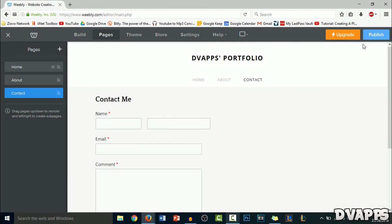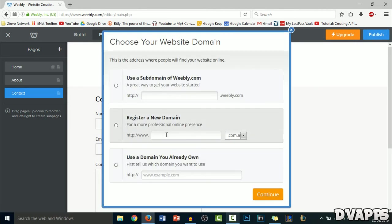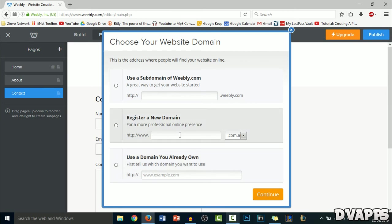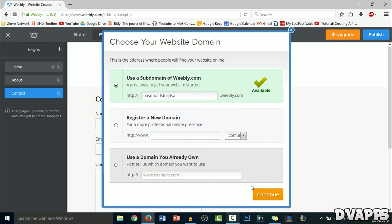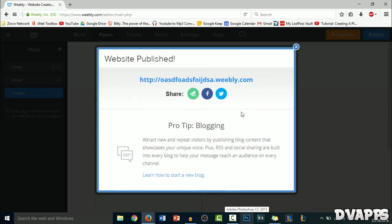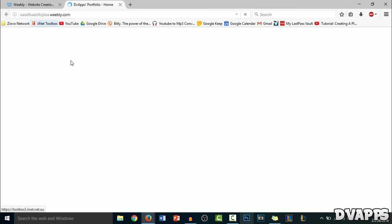Now, once you're ready to publish it, just click on publish and then it's going to ask you what kind of domain you want. If you already have a domain, you can just type it in. If you want to register a new domain, you can type it in there. If you want a free domain, you can get a subdomain from weebly.com. I already have a dvapps.weebly.com website so I'll just think of something else. So I'll just put some random letters there and then just click on continue. Now you can just share your website and click on the link and you can go to it.